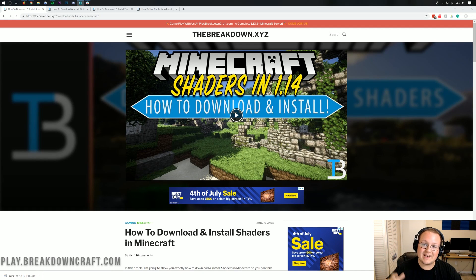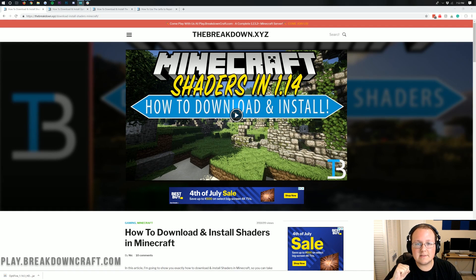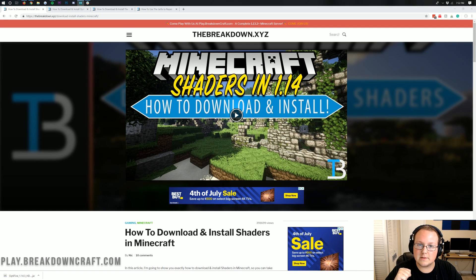Hello everyone and welcome back to The Breakdown. Today I'm going to be teaching you how to download and install shaders in Minecraft 1.14.3.